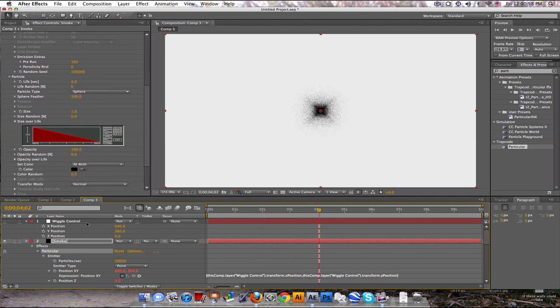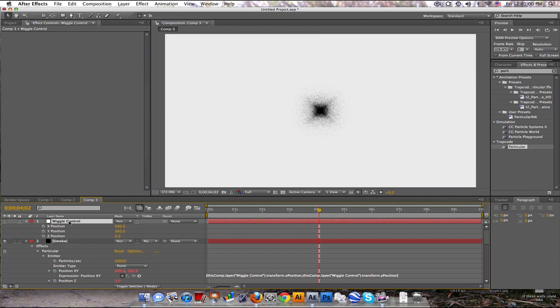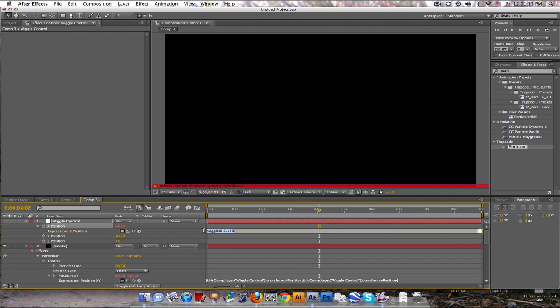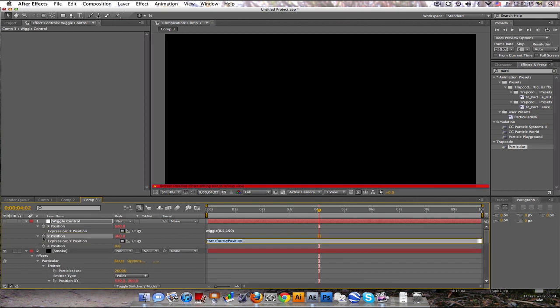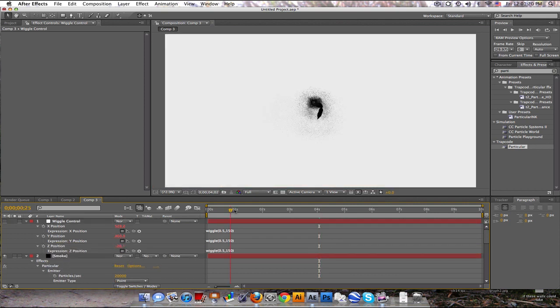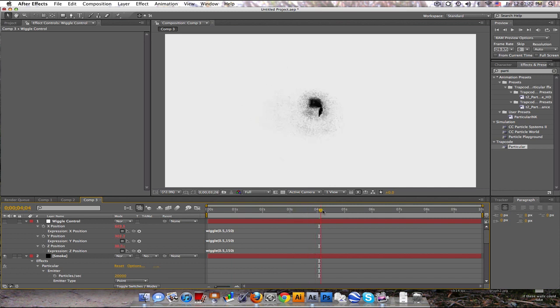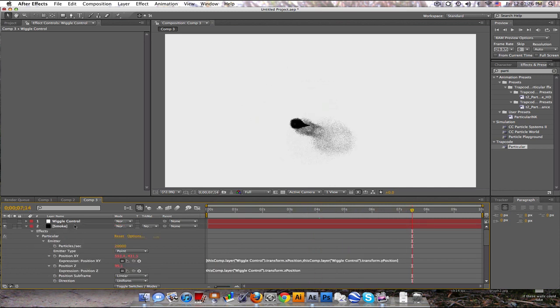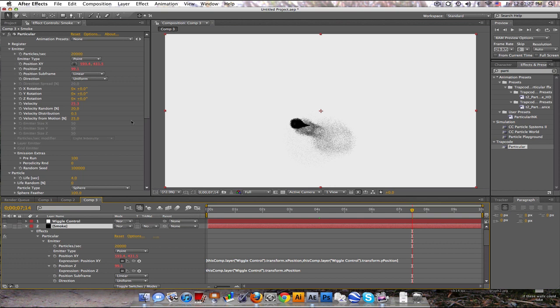And let's start our position wiggle a little bit. So alt click on the x position and type wiggle, parentheses, 0.5, comma, 150. And go ahead and highlight that and copy and paste it to the y and paste it to the z. So now we got this thing wiggling around. Right? Pretty cool.